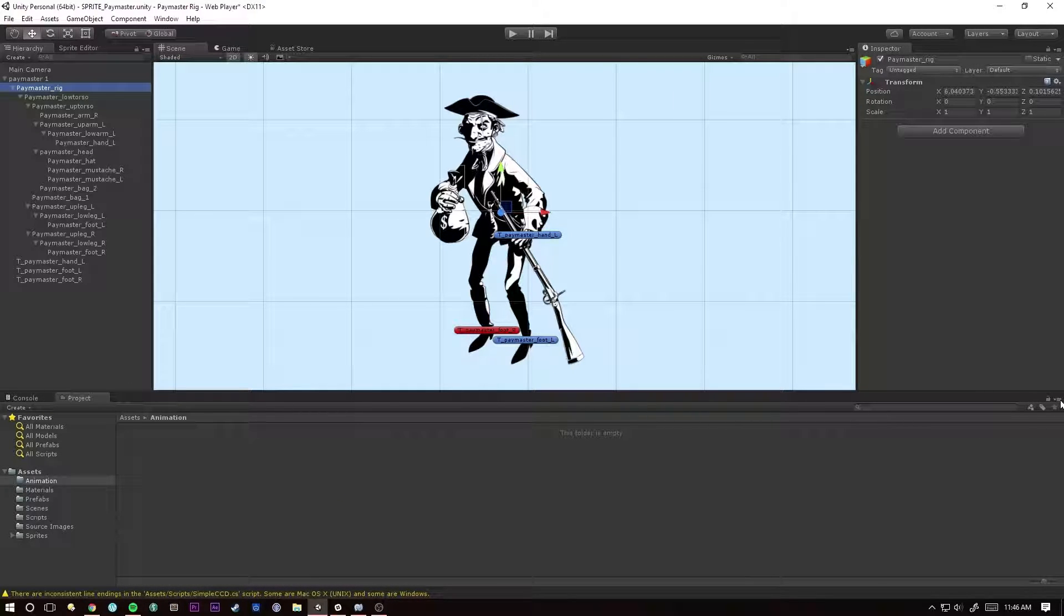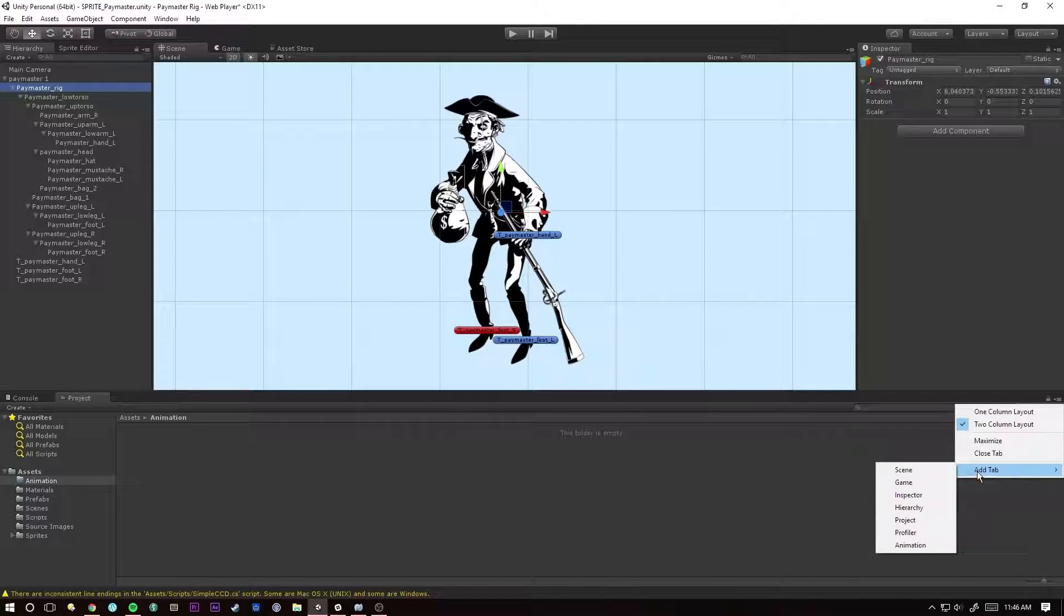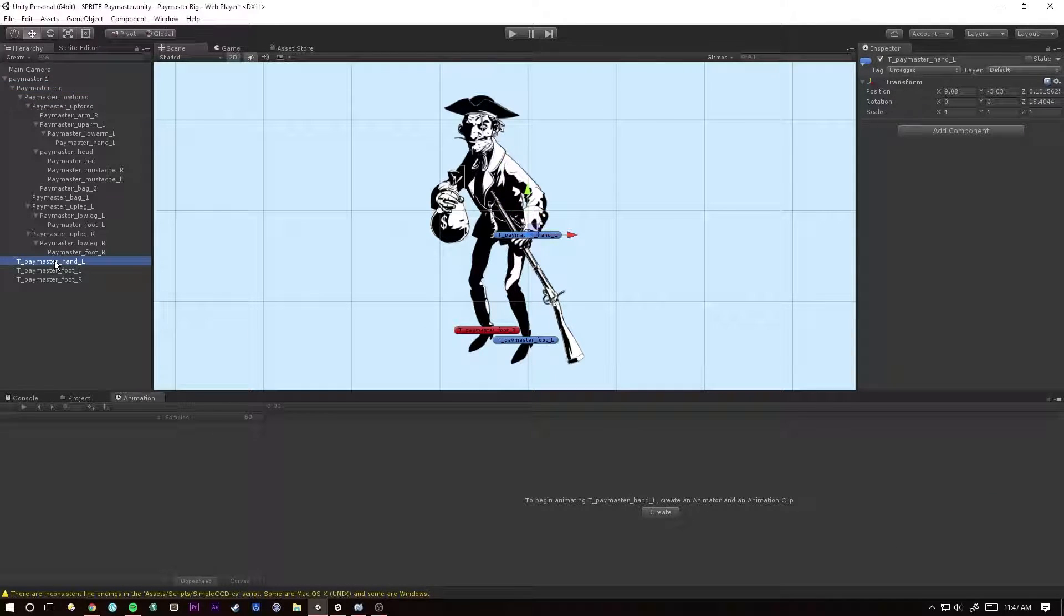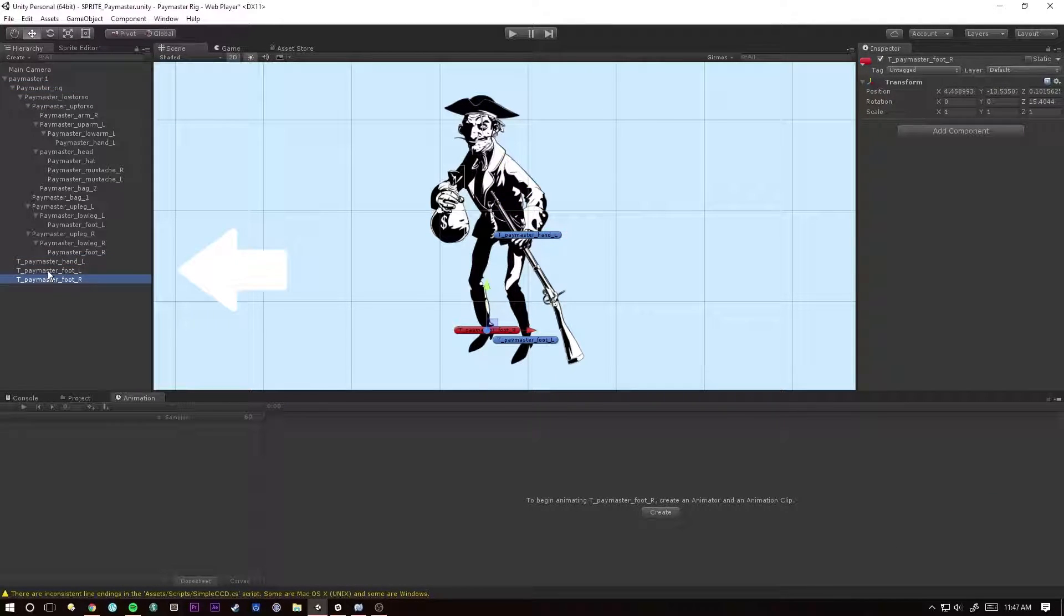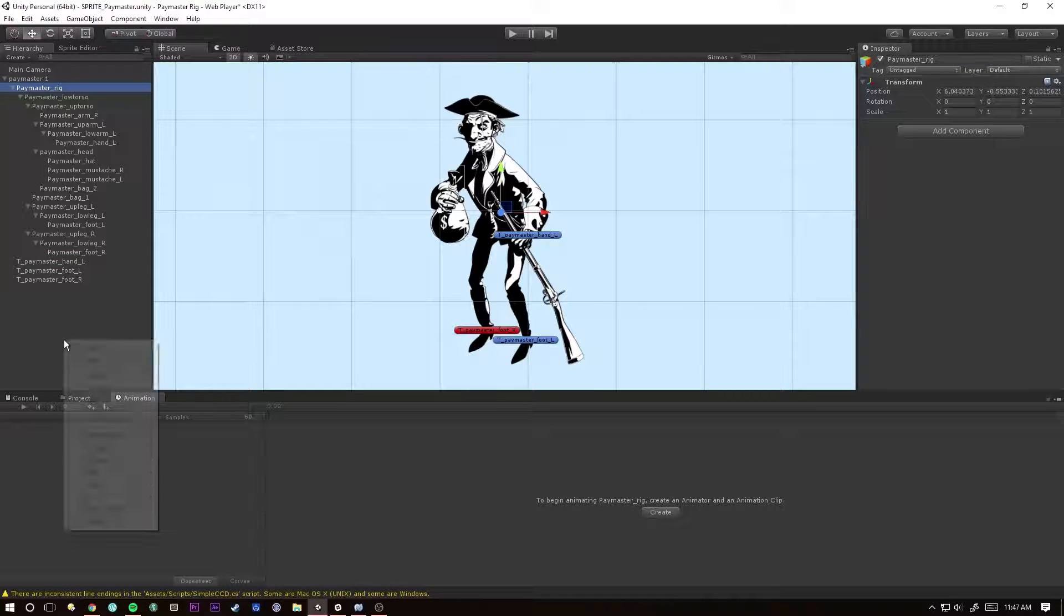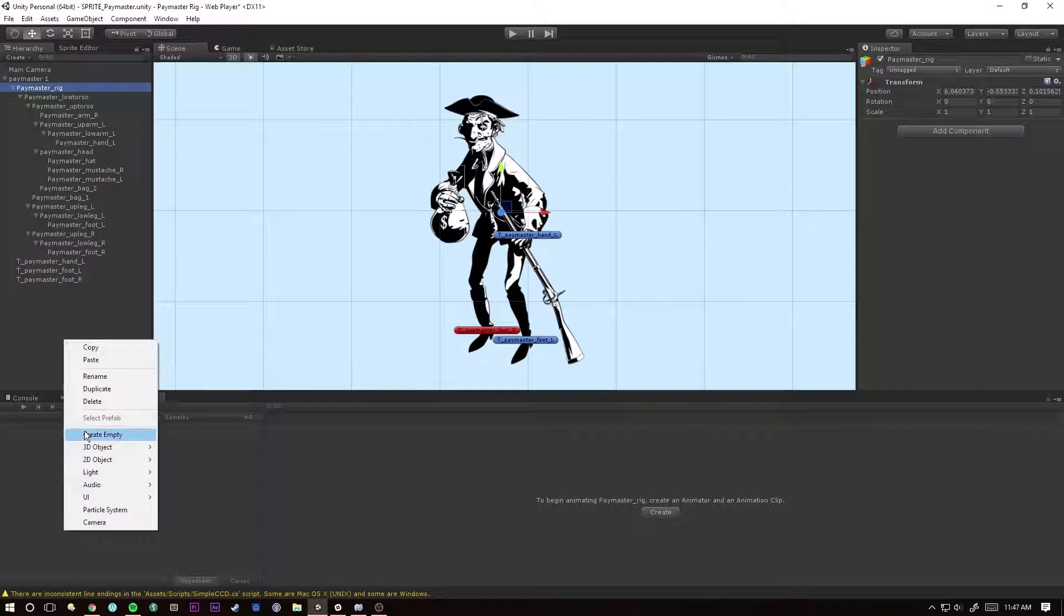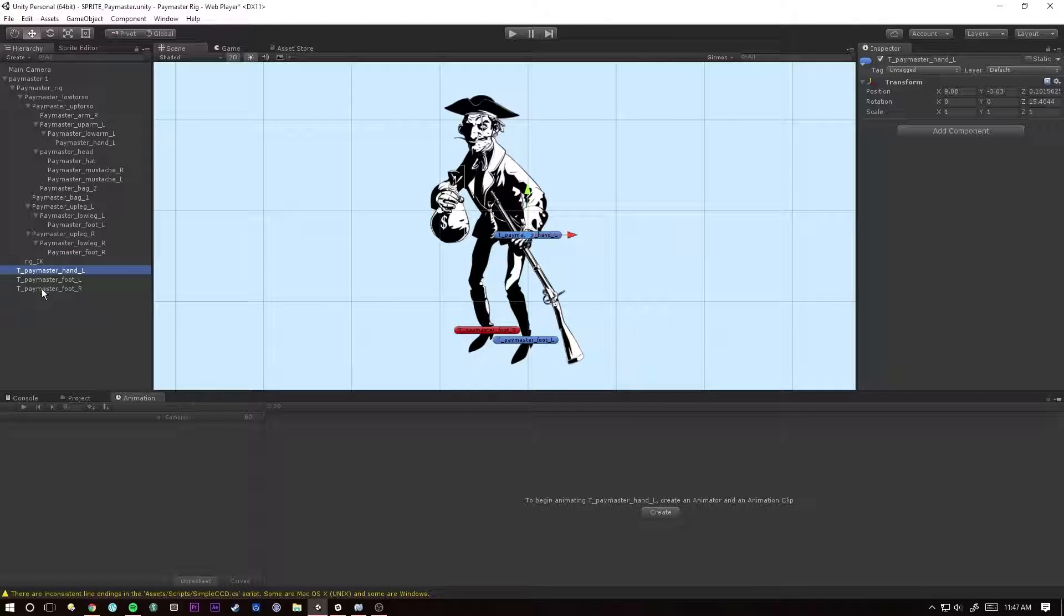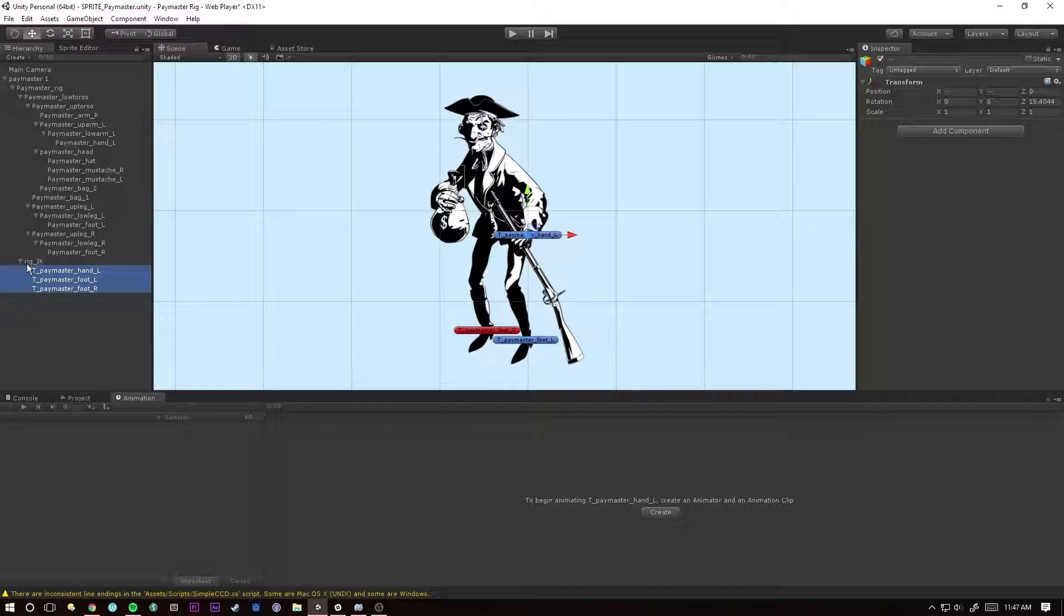So let's hit this hamburger button, add tab Animation. Before we go any further, I need to make sure that these targets are organized in an empty within the rig. So with rig selected, we're going to create a new empty and let's rename this to be rig_ik. Grab all of our targets and put that inside of our rig_ik.